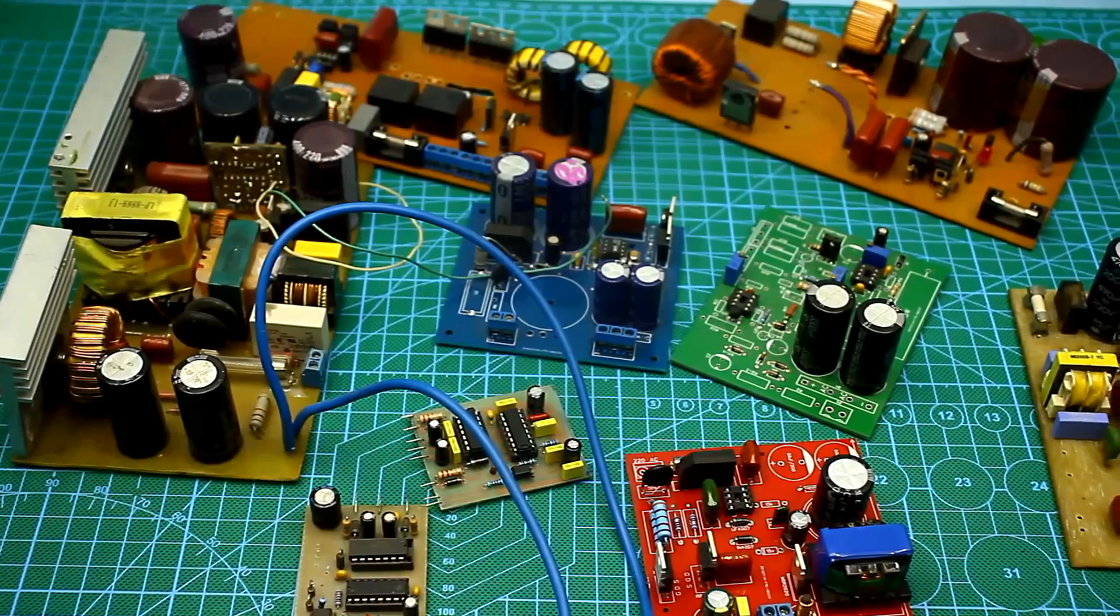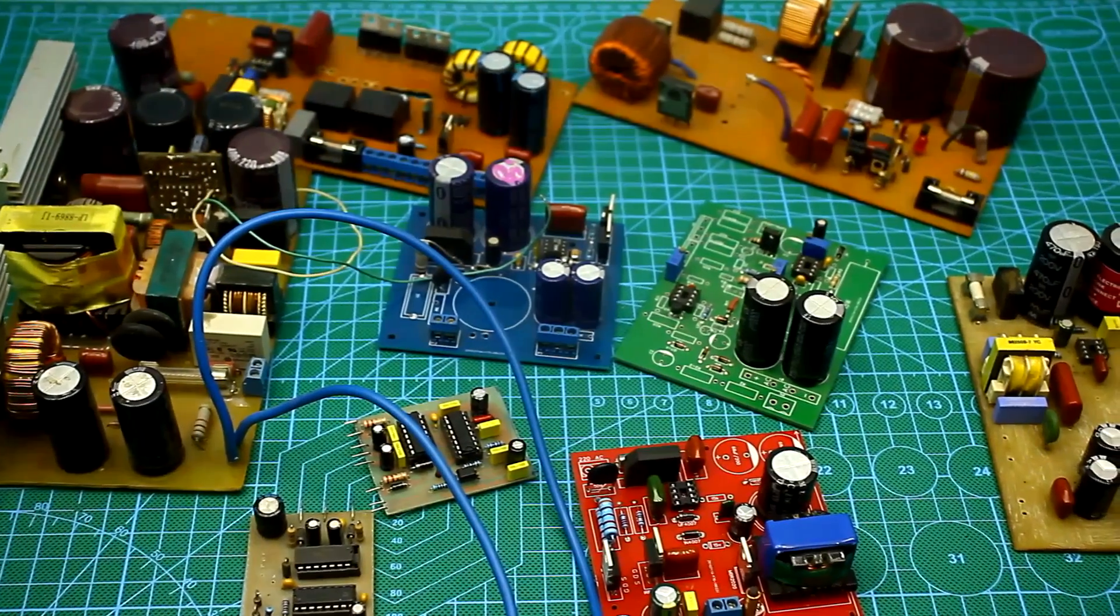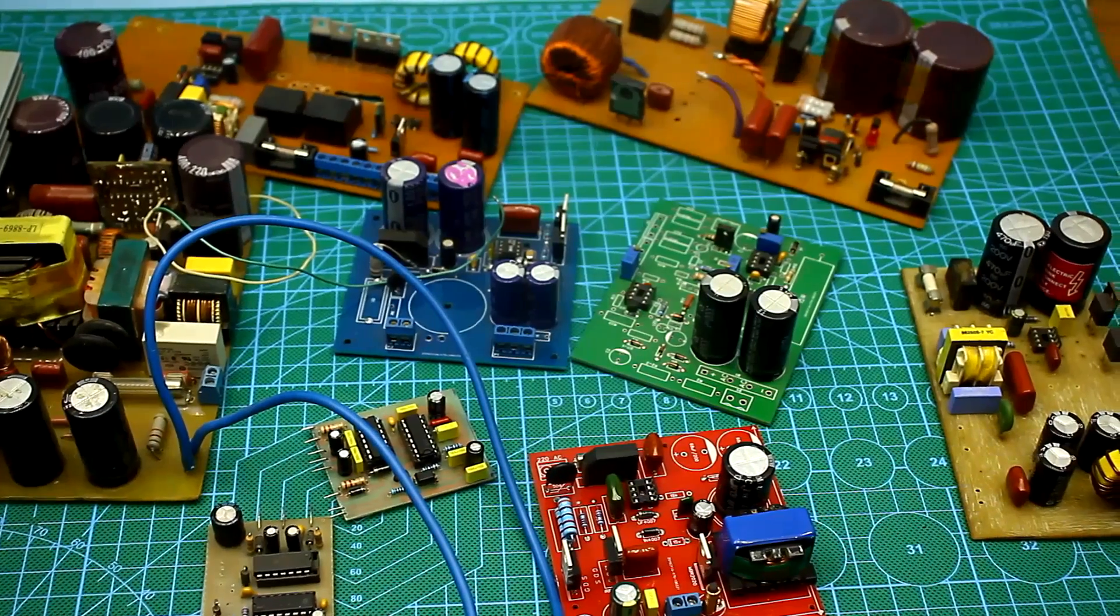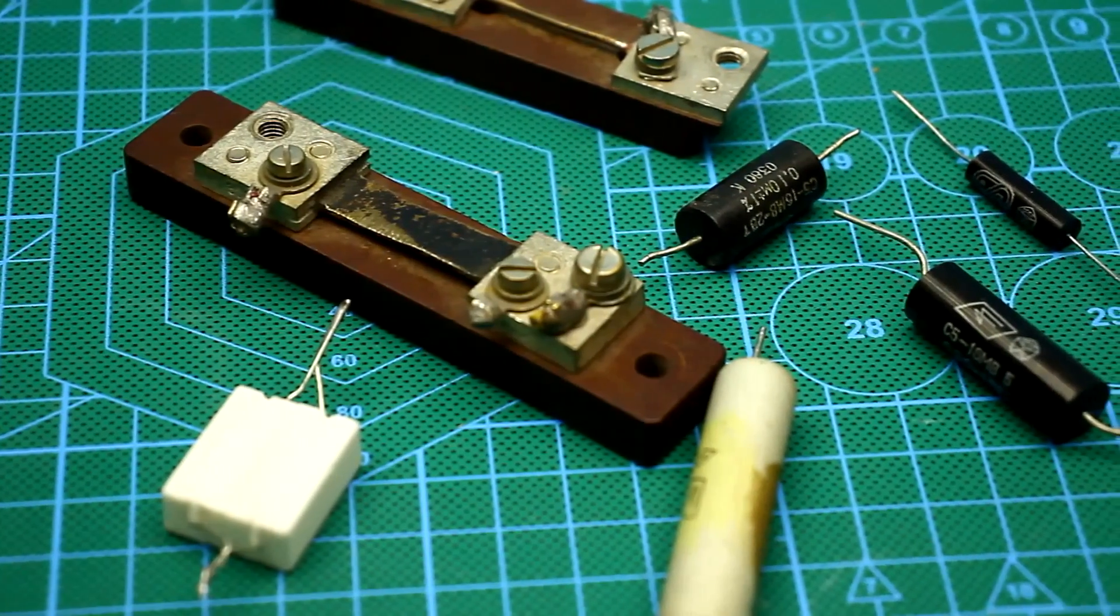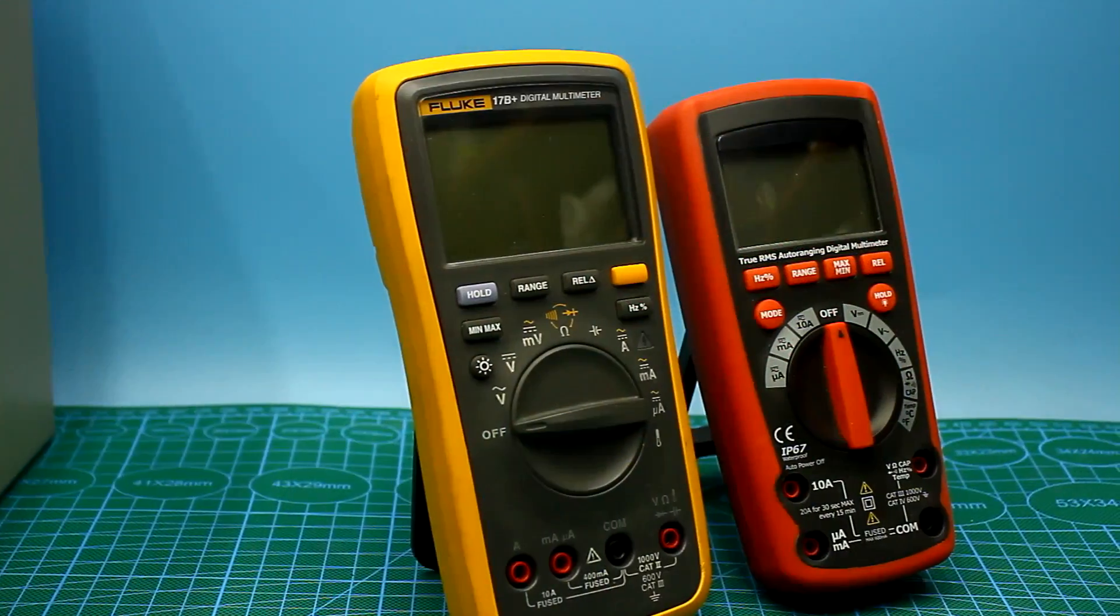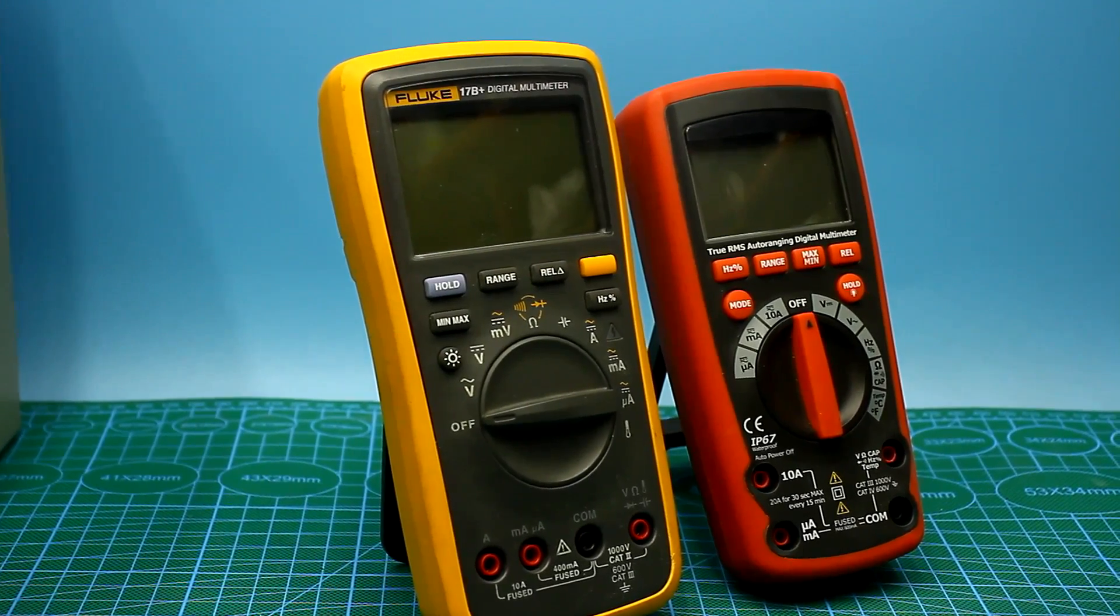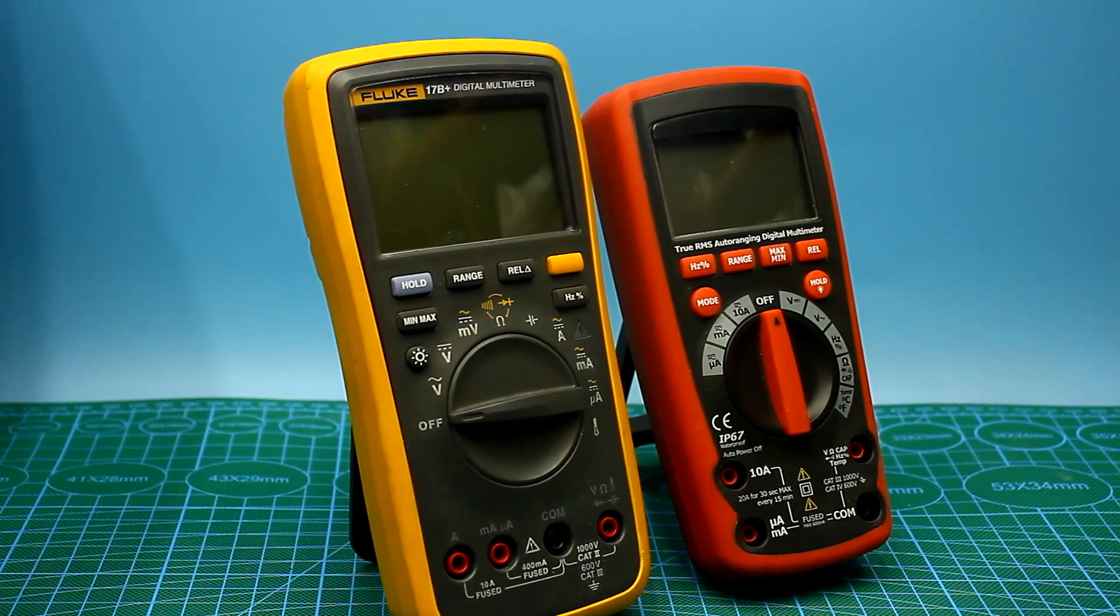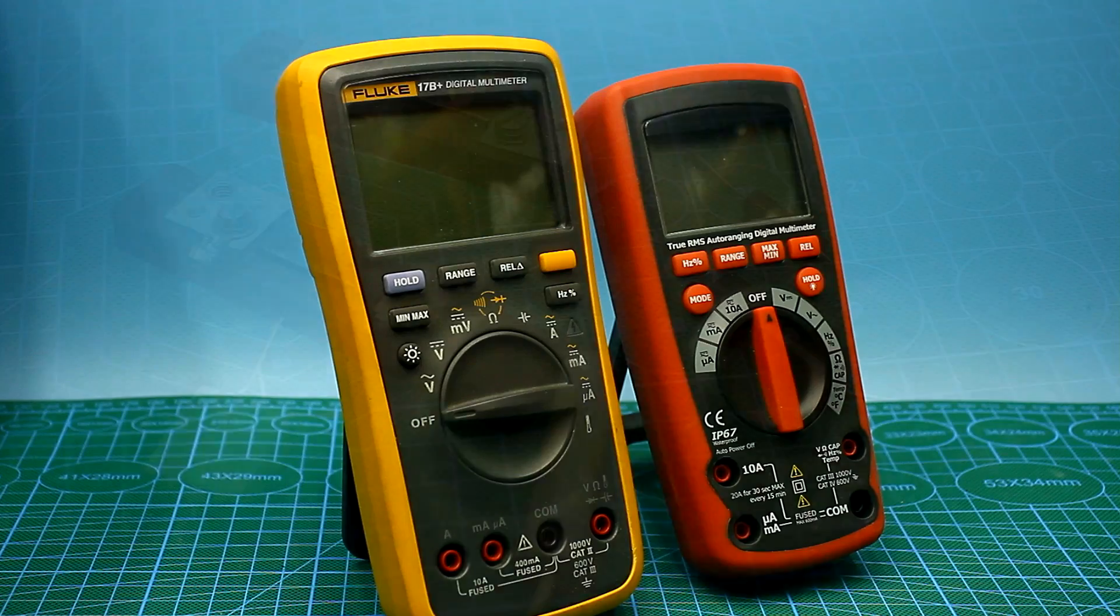Hi friends! When working with power sources, very often there is a need to measure the resistance of current shunts, both homemade and industrial. As you know, most multimeters, even expensive ones, don't measure resistance less than 0.1 Ohm.